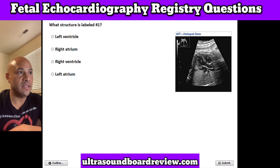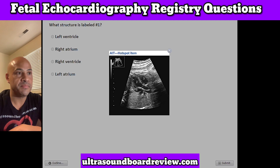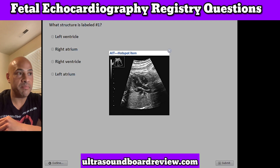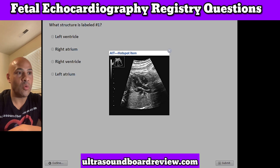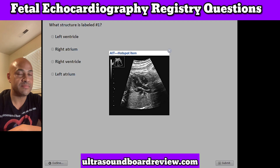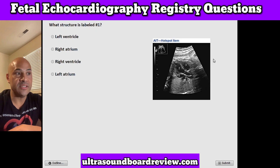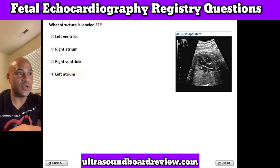Question 18. What structure is labeled number 1? A. Left ventricle, B. Right atrium, C. Right ventricle, or D. Left atrium. The answer is D. Left atrium.